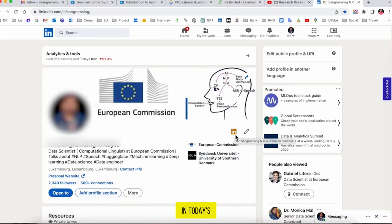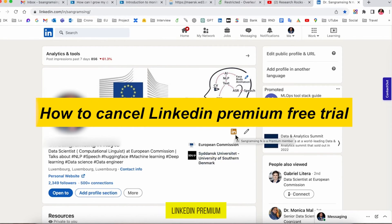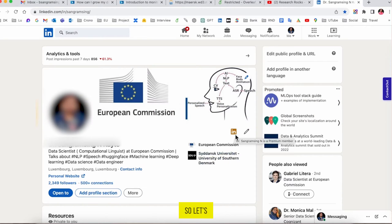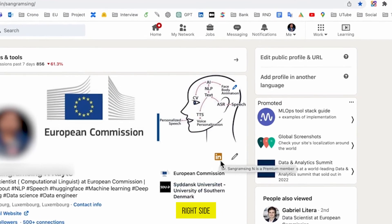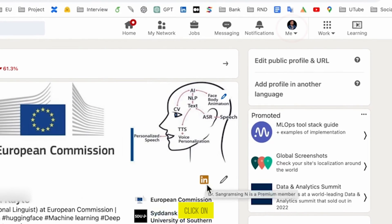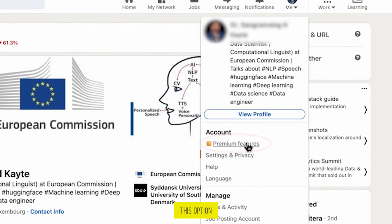Hi guys, in today's video I am showing you how to cancel LinkedIn Premium free trial. Let's get started. The first thing you have to do is open your LinkedIn account. Once it's open, on the top right side, click on your profile icon and then click on the option 'Premium Features'.